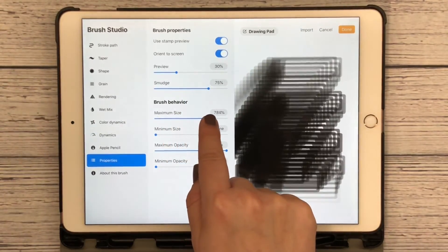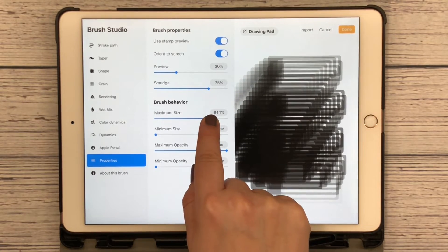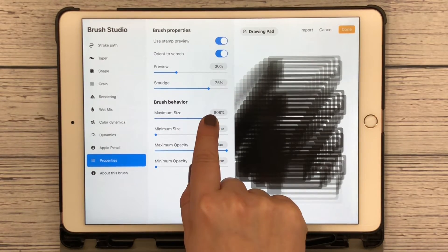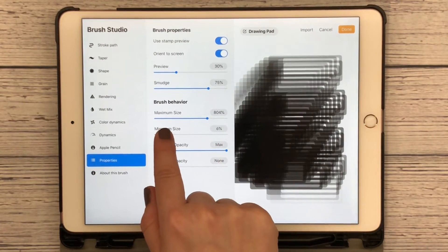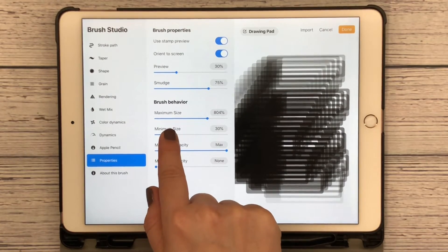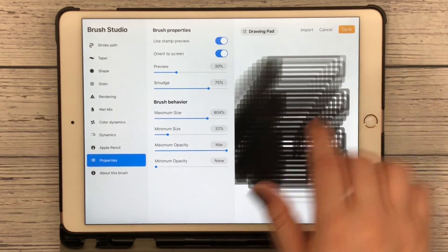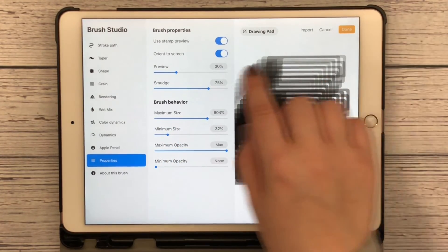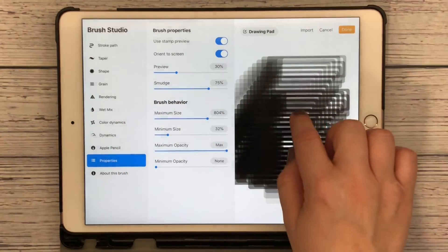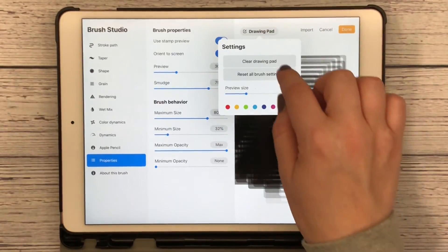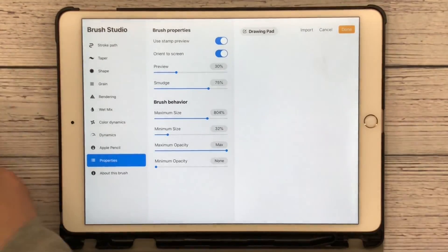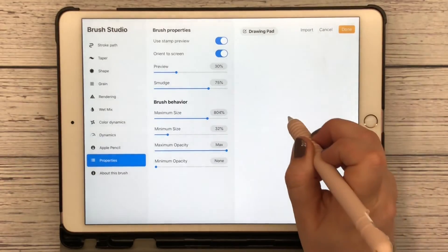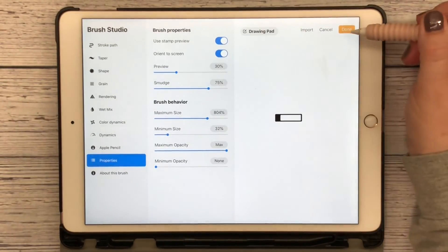Go to Properties, use stamp preview. I'm going to increase the maximum size again, probably around 800. Minimum size, we'll bring that to about 30-ish. And clear the drawing pad. Use my pen here and there is my stamp.